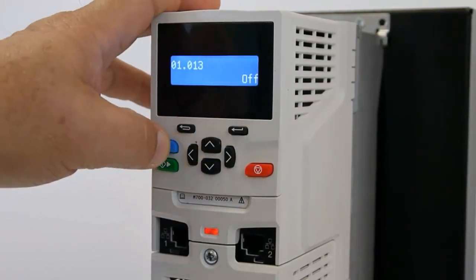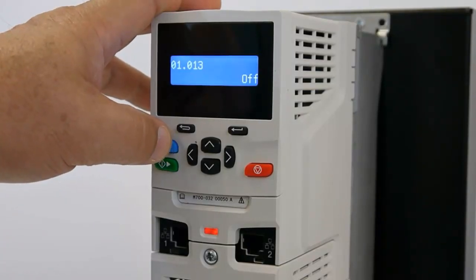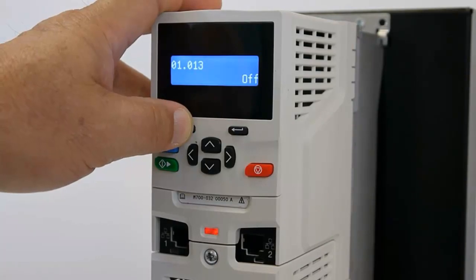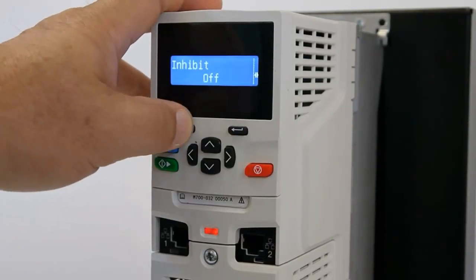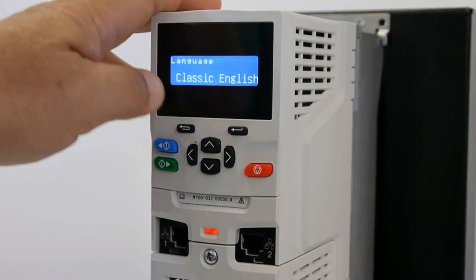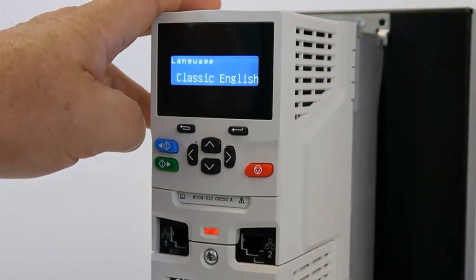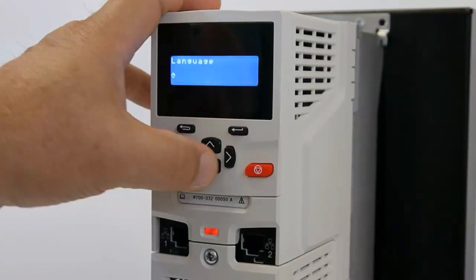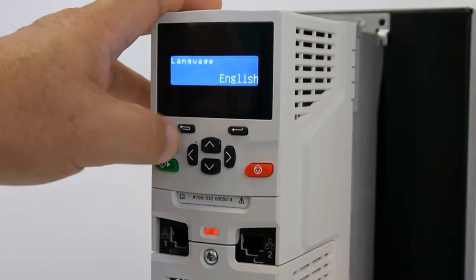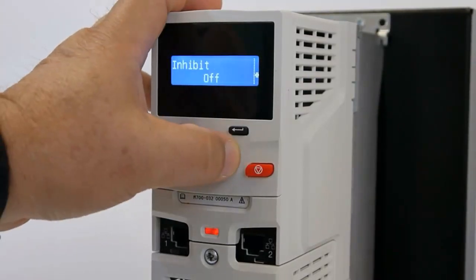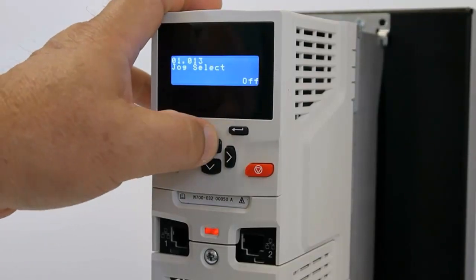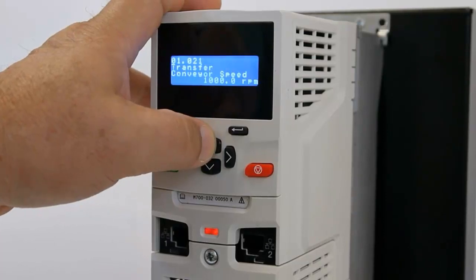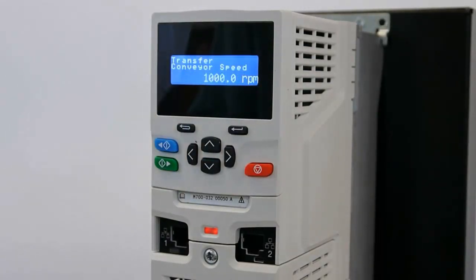So, that's a little problem with this version of MConnect software. The reason for it is I'll press and get into the keypad menu again. You'll notice the language is defaulted to classic English instead of English. So, to correct the problem, just come in here and use the up arrow, change it to English. And, when I do that, now I will go see I've got my descriptions back again. So, there we are. Transfer conveyor speed.